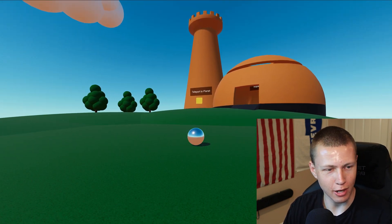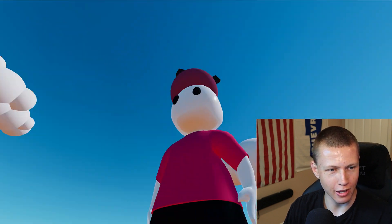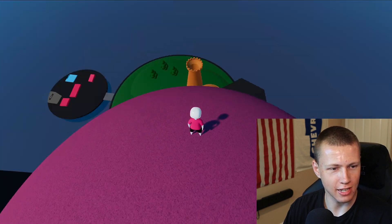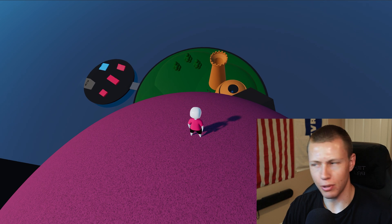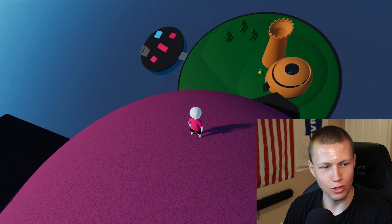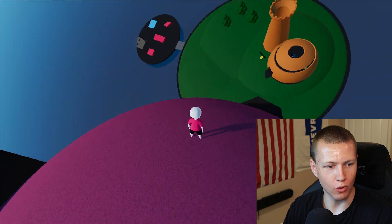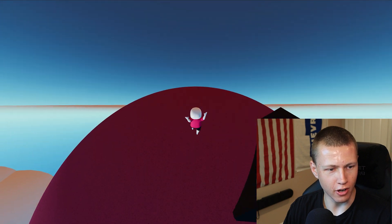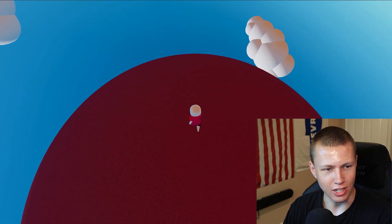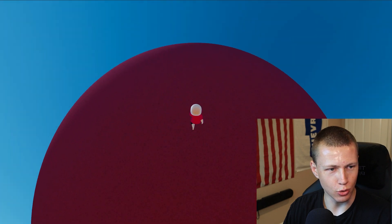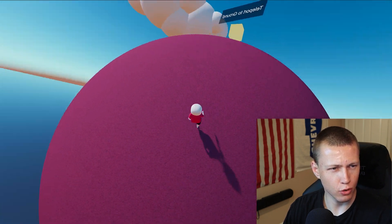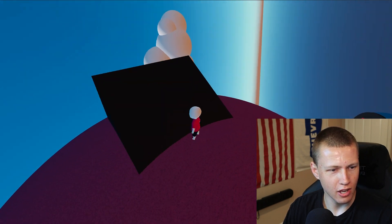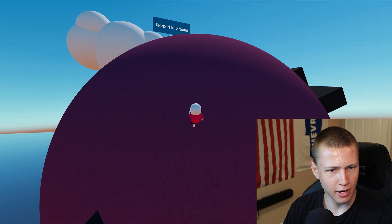Coming up next, we actually teleport to a planet which has planetary gravity set. Much like the platforms we were sticking to, we're sticking to this planet as it orbits around — we just stay right in place as we'd expect. Of course, we can walk all the way around to the underside of the planet, still jump around, and gravity keeps bringing us right back to the planet. We can walk up and down all the little cube structures sticking out, and it all just works.